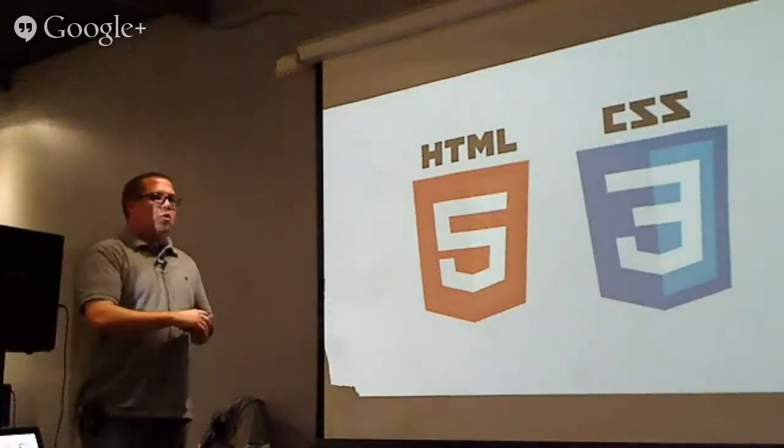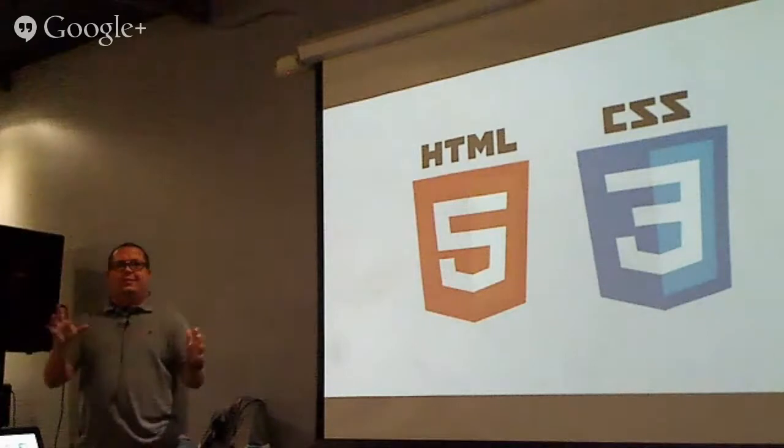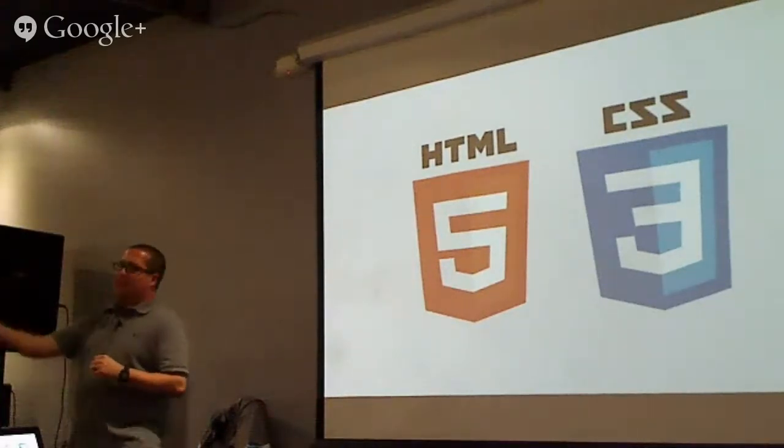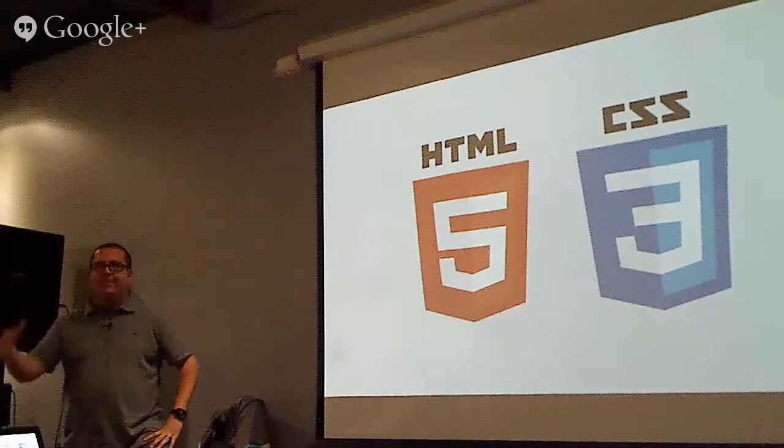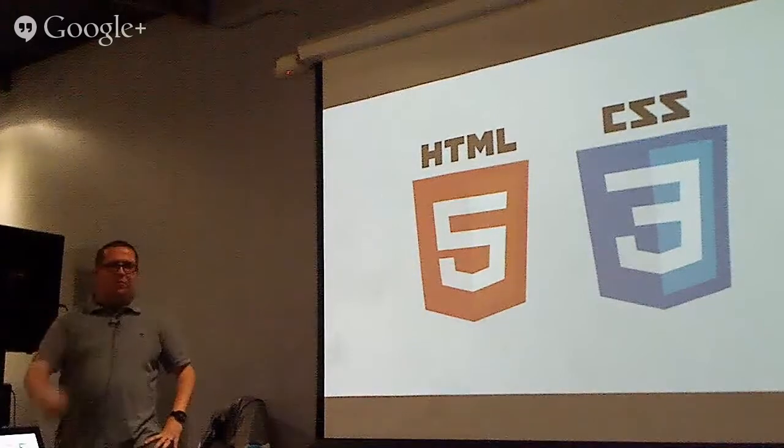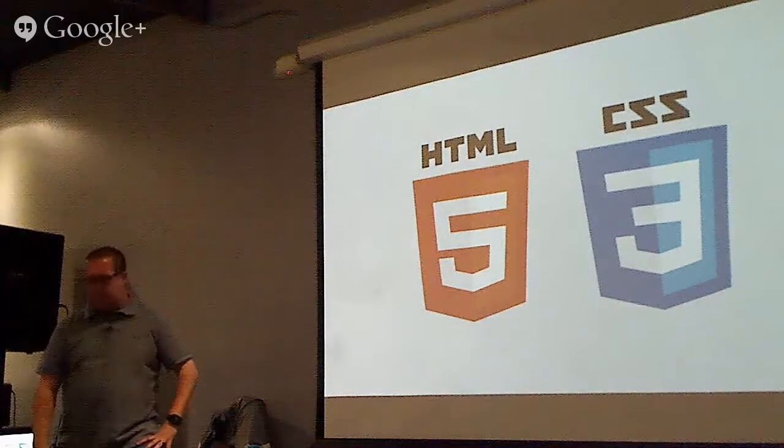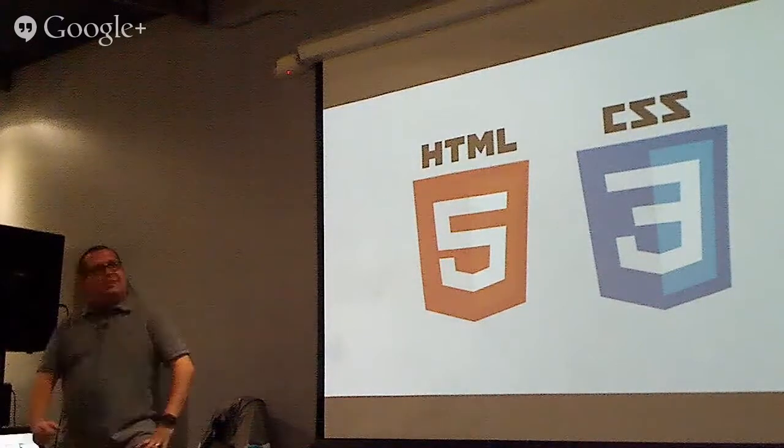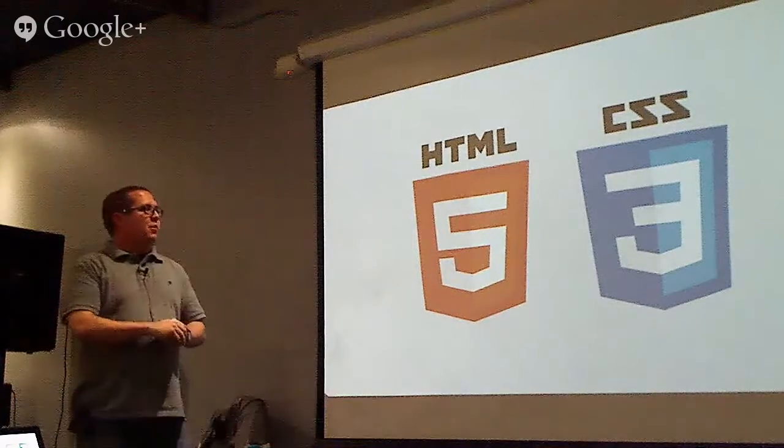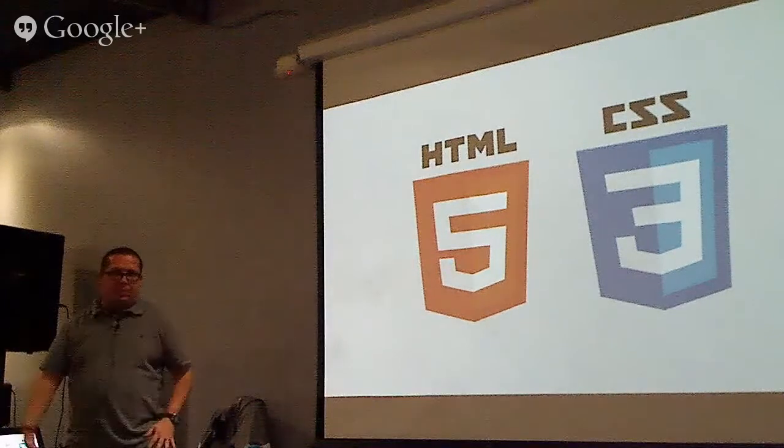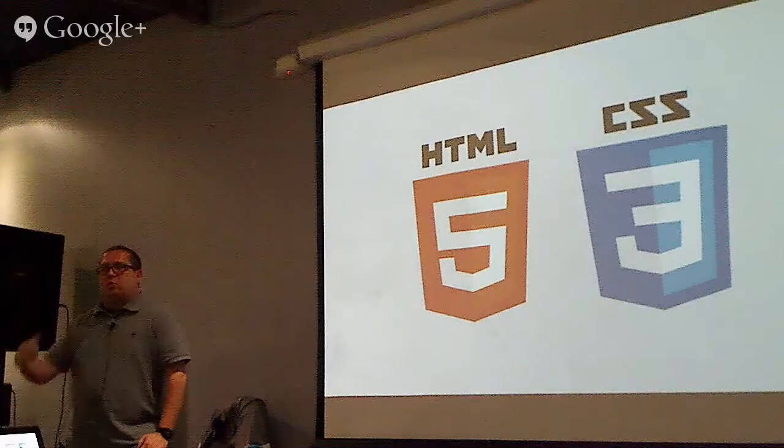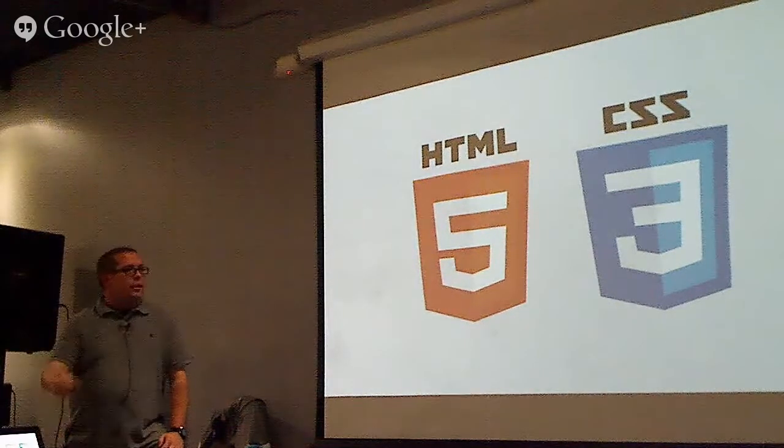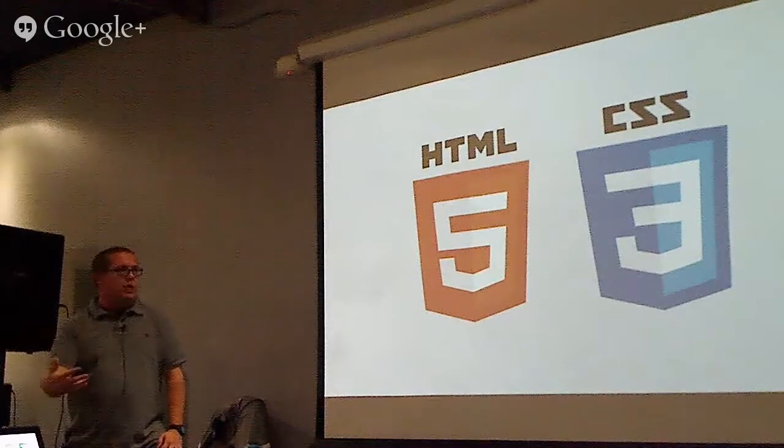So why is WordPress so popular? Well, first of all, it's popular because it uses the most common programming languages out there. We're going to start with HTML5 and CSS3. Now, who here can give me a definition of what HTML is? Hypertext markup language. Thank you. And outside of that, what does HTML do? It says what to display on your website, what to display on your page. Very good. It describes the content that you're displaying on your page.